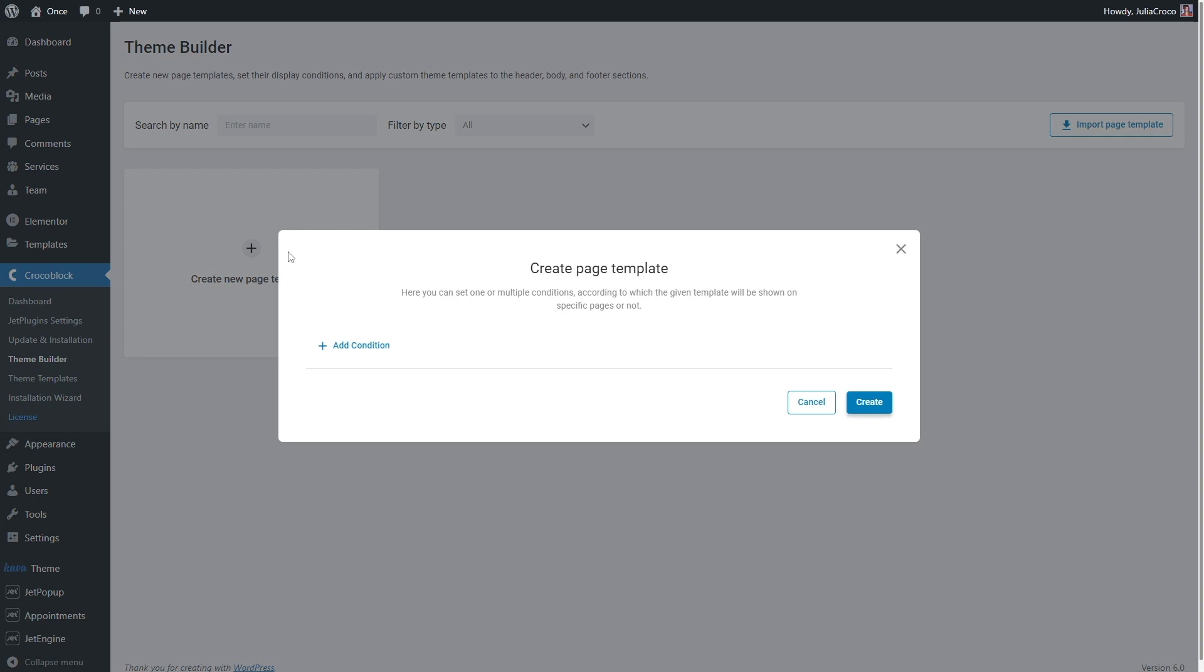There will be a new pop-up window where you can set one or multiple conditions according to which the given template will be either shown on specific pages or not.